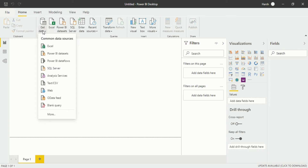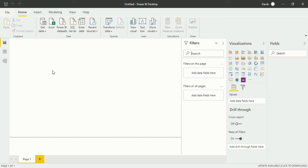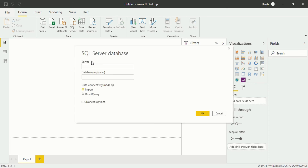You can easily go for SQL Server. When you click on SQL Server it will create a new dialog box that asks for server and database. My server is localhost 3306, and the database I want is AB test, which I have created. Now you have two options here for data connectivity mode: you can either Import or use Direct Query.